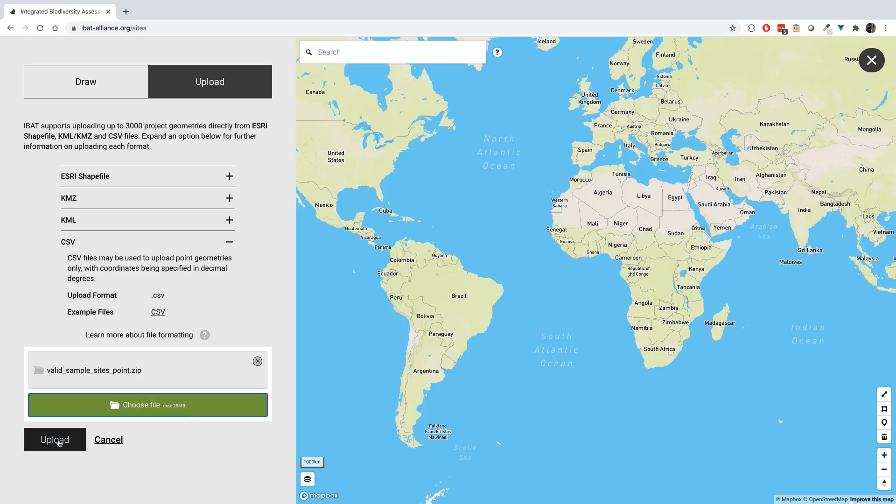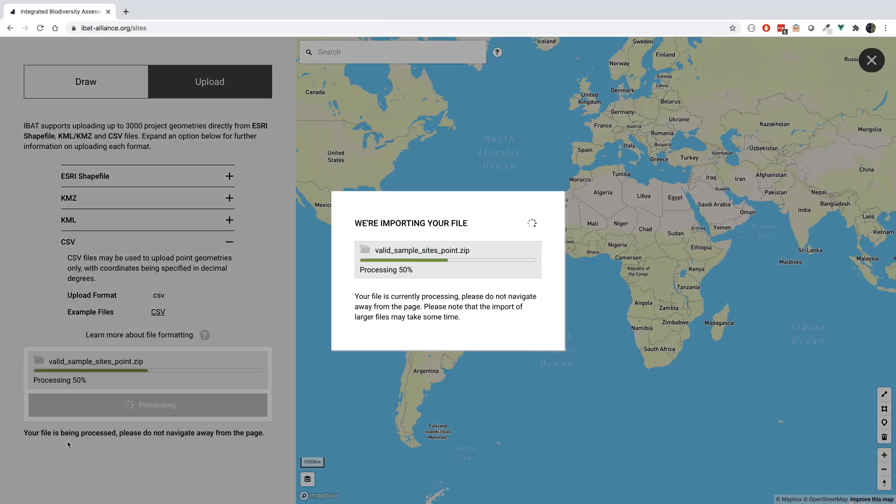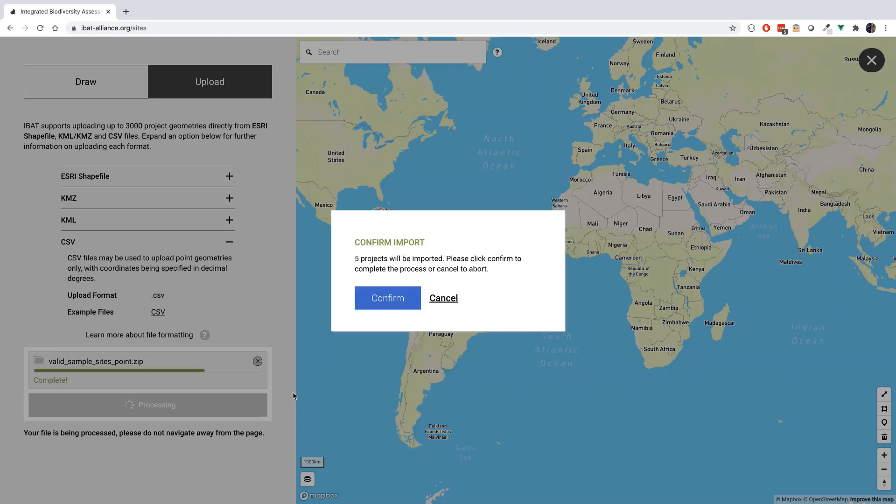Once you select Upload, you will be greeted with a progress bar showing your file being imported into IBAT. Shortly afterwards, a message confirming the upload has been successful should appear alongside the number of different IBAT projects that have been identified in your spatial file.